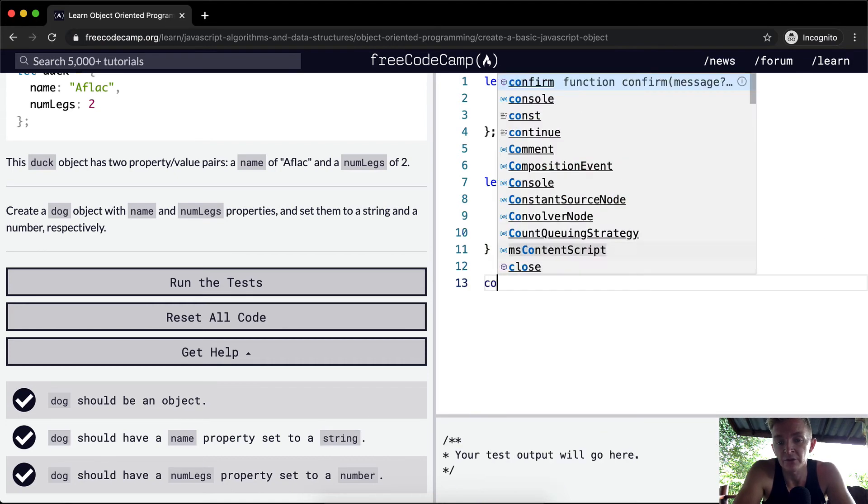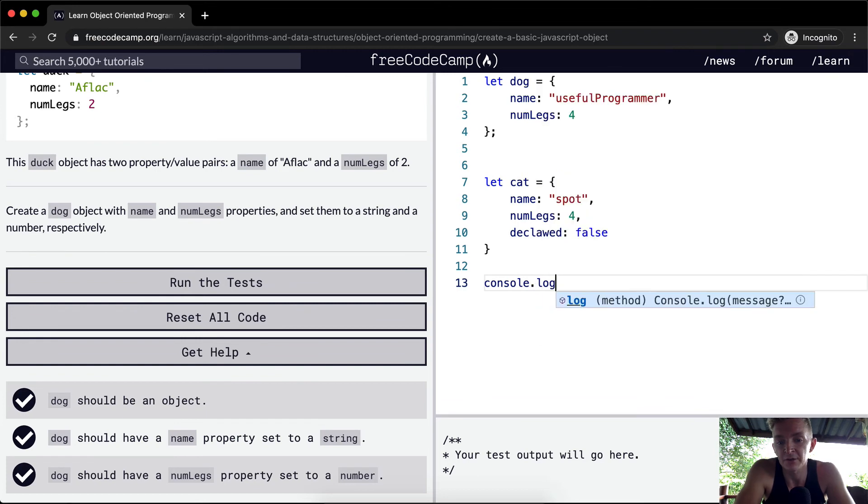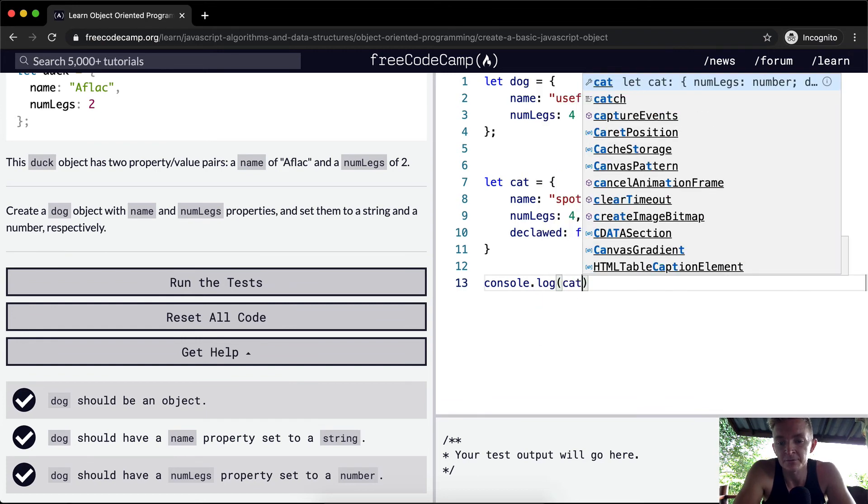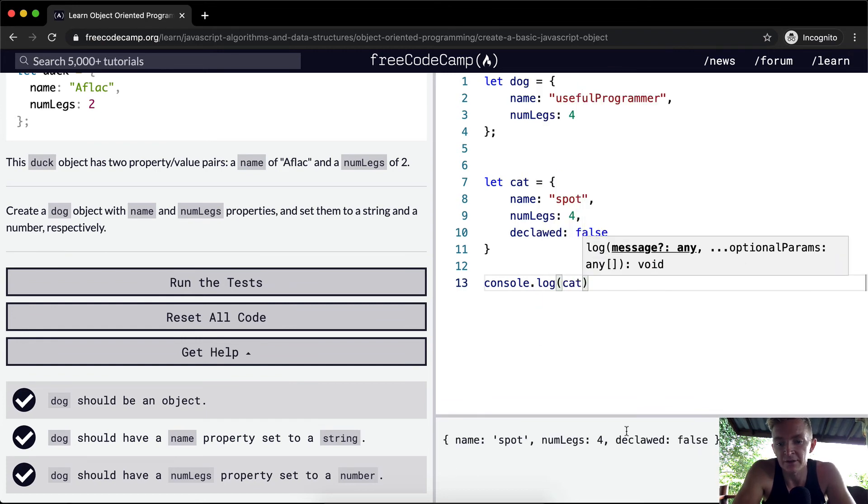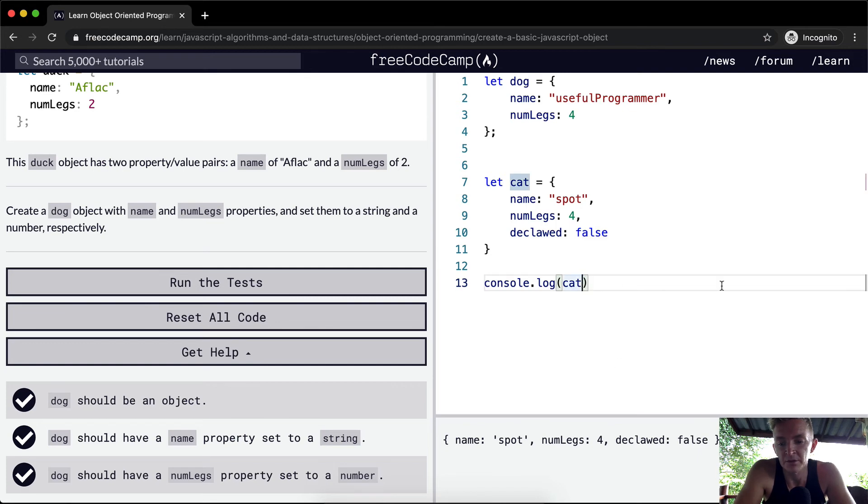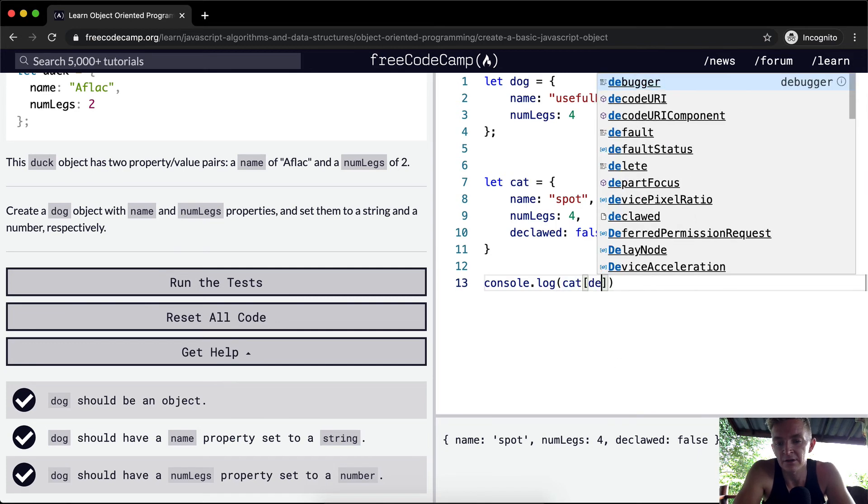And then we could do console.log, and we could say cat. And then that will print out the element of the cat. And then if you remember from previous lessons, we could be like declawed.